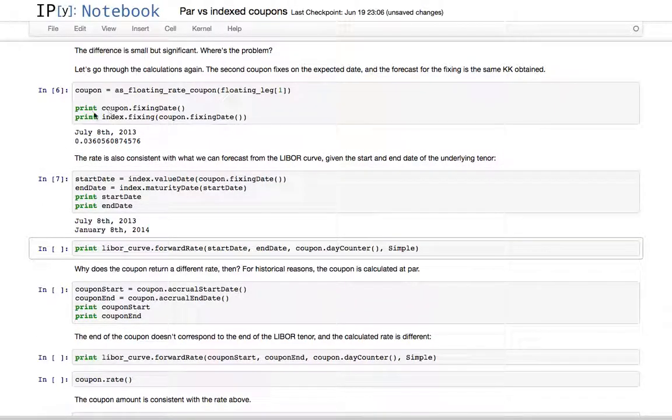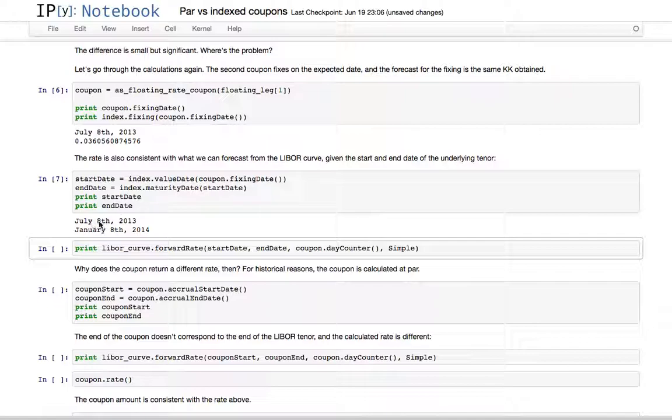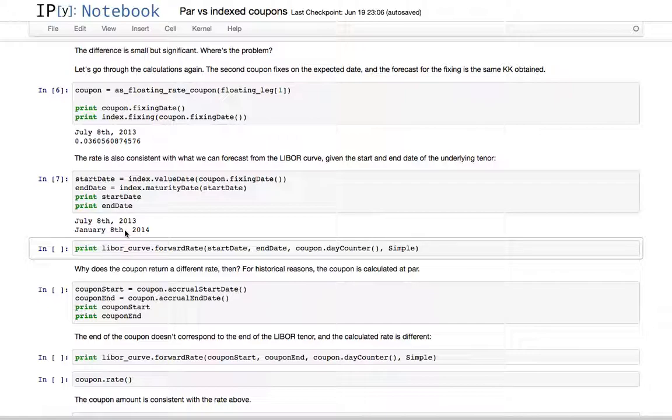The start and end date for this fixing are the corresponding value date—in this case for GBP LIBOR, we don't have any fixing lags, so it's the same as the fixing date—and then the maturity date, which for semi-annual LIBOR is six months later, from July 8th to January 8th.